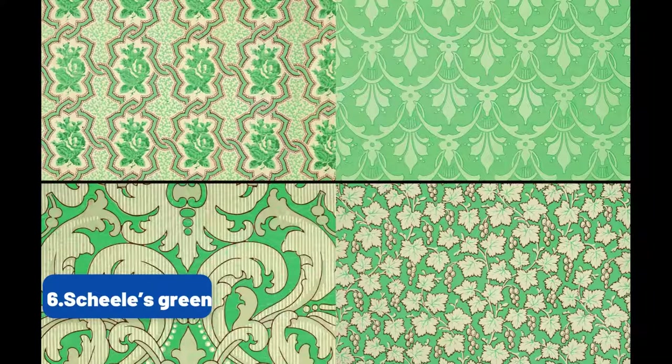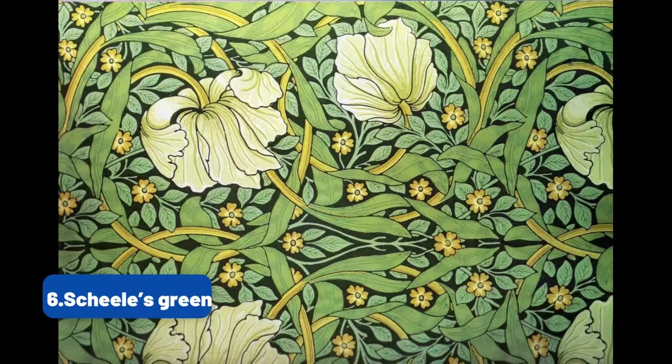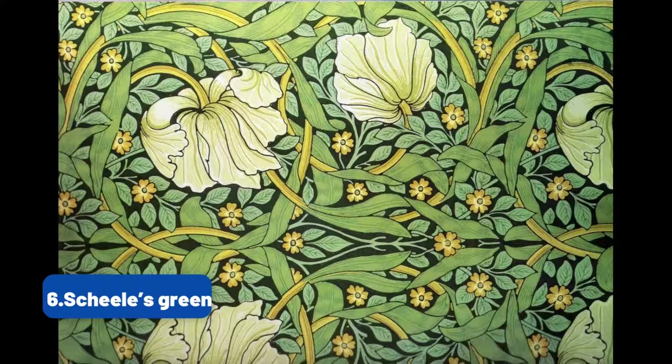New gas lamp technology made nighttime events brighter and this emerald green was perfect to make a statement as a modern and fashionable woman.